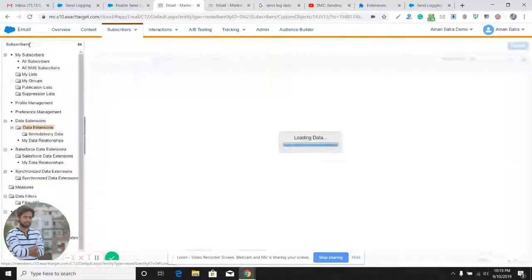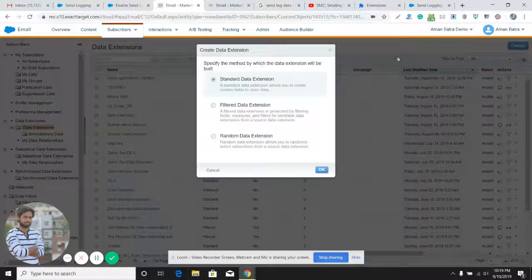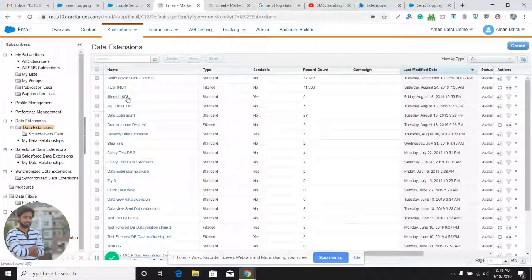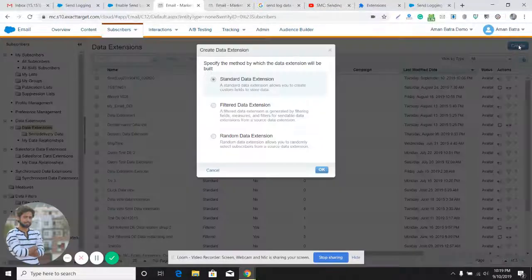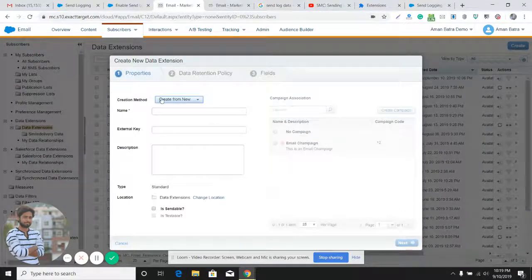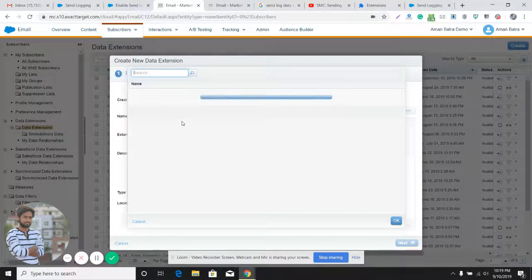Now I'll show you how to create a Send Log Data Extension. We go to the Data Extension tab, click on Create, choose Standard Data Extension, and then click on 'Create from Template'.